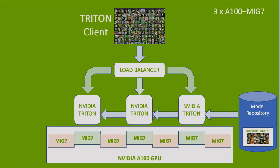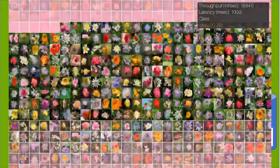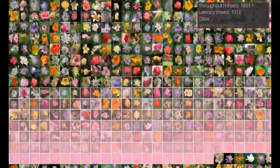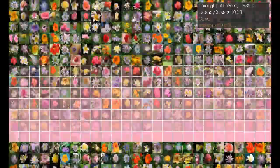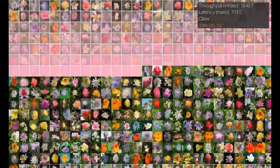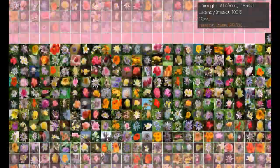We can now easily extend the system to run with 3 out of the 7 MIG instances of an A100 GPU. The inference throughput is around 1850 inferences per second. We can see how each MIG instance brings the same amount of increase in throughput.